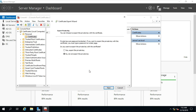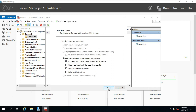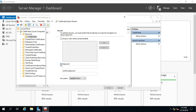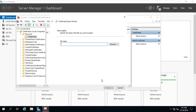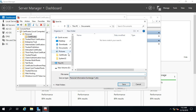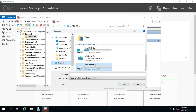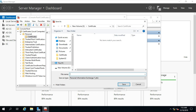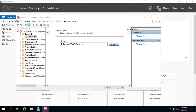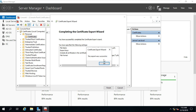Right-click on the certificate, click on All Tasks, click on Export. Click on Next. Select Yes, Export the Private Key, click on Next. Click on Next. Click on Password. Click on Next. Click Browse and save the certificate in the certificate folder. Click on Next, click on Finish. Click on OK.